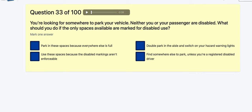Question 33: You're looking for somewhere to park — neither you nor your passengers are disabled. What should you do if the only spaces available are marked for disabled use? Use them because everywhere else is full? Use them because the markings aren't enforceable? Double park and switch on hazards? Find somewhere else to park — got to be, unless you're a registered disabled driver.